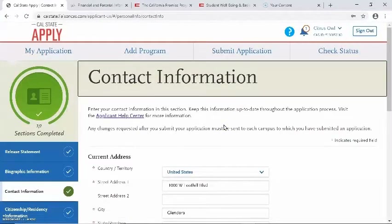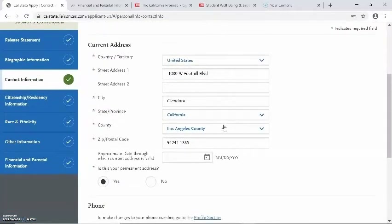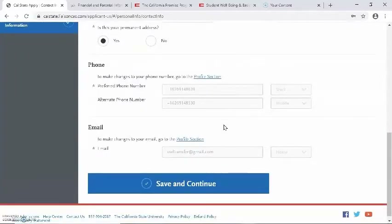The third section is asking about contact information. The first is your current address. Second and third are regarding your phone number and your email. Please be sure that your email is current and that it's an email that you frequently check, as this will be the email that the universities will be contacting you through.